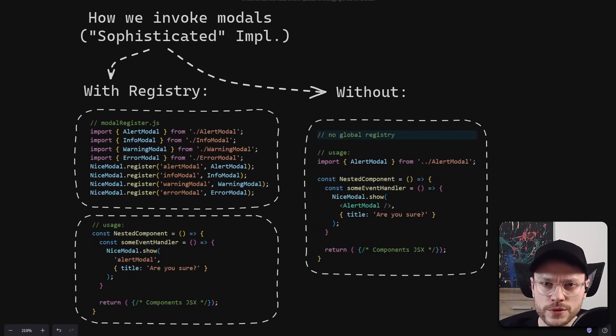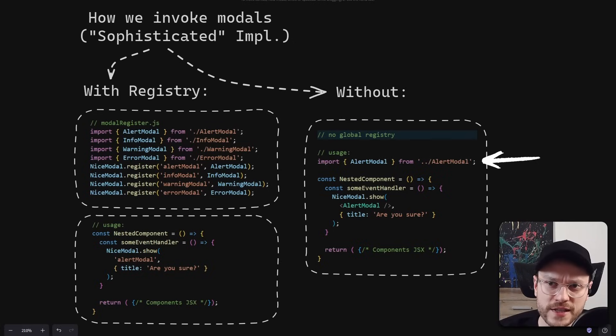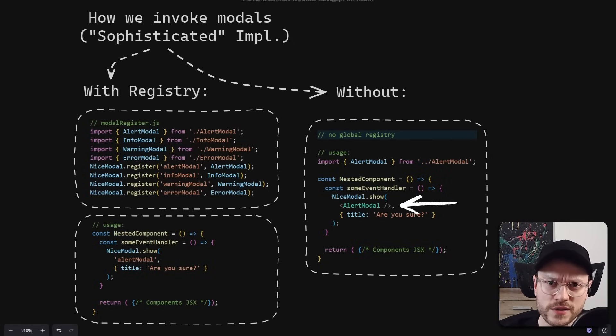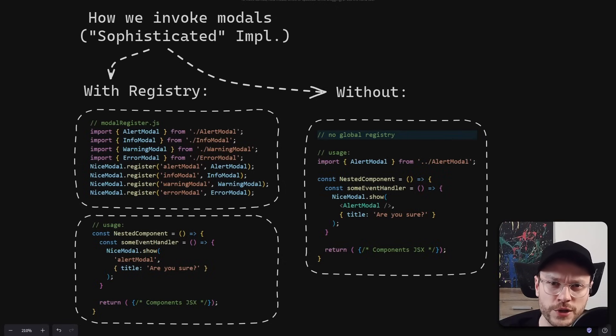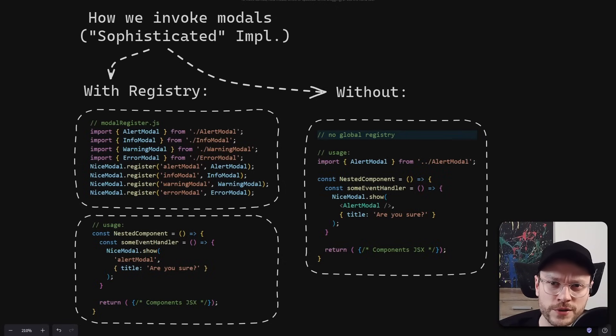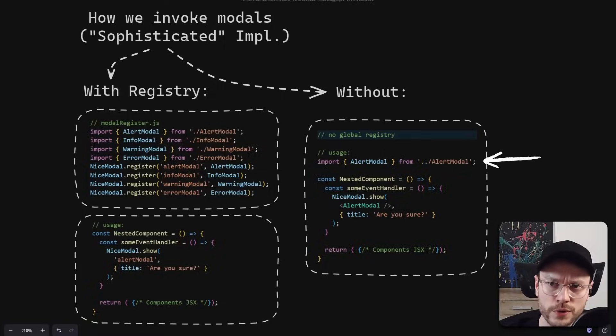The other solution is to import your custom model component directly inside the nested component where it's being triggered. Then you pass this component to show function and you don't have to use any artificial ID. But we wanted to remove the duplication, and in this solution we have to duplicate model imports in each call site.